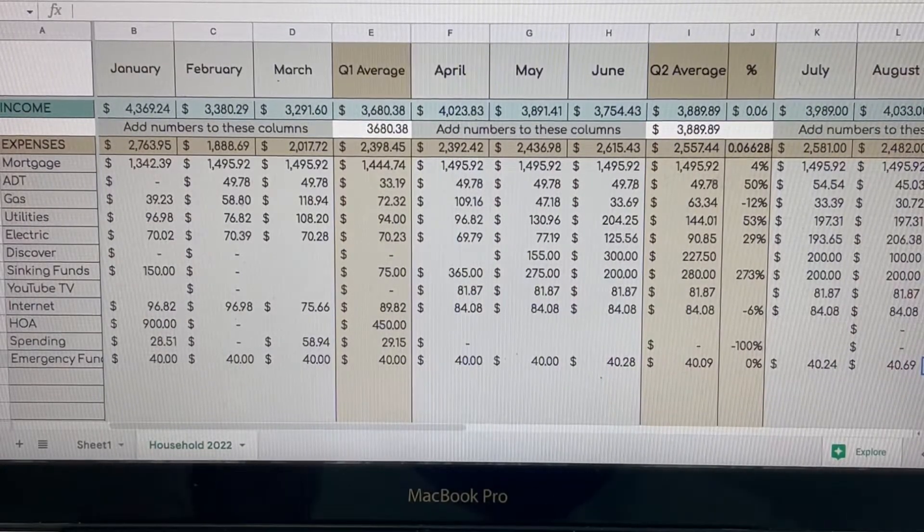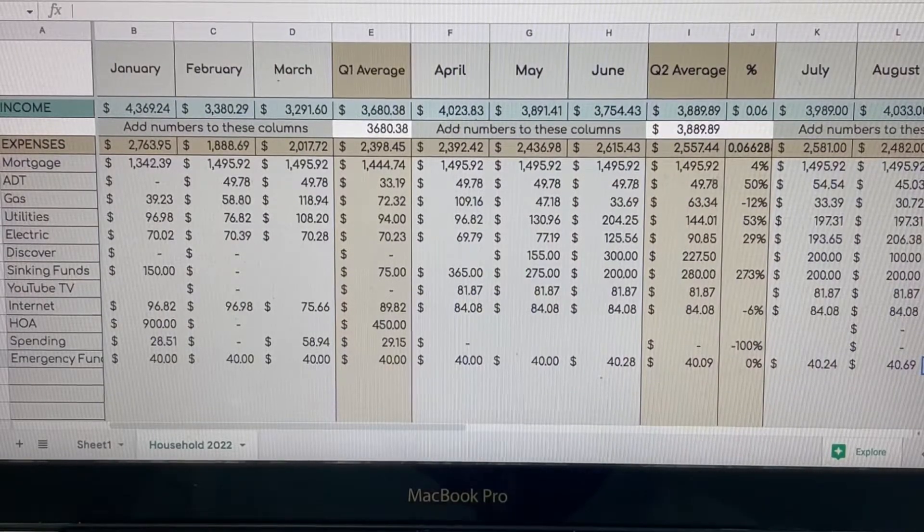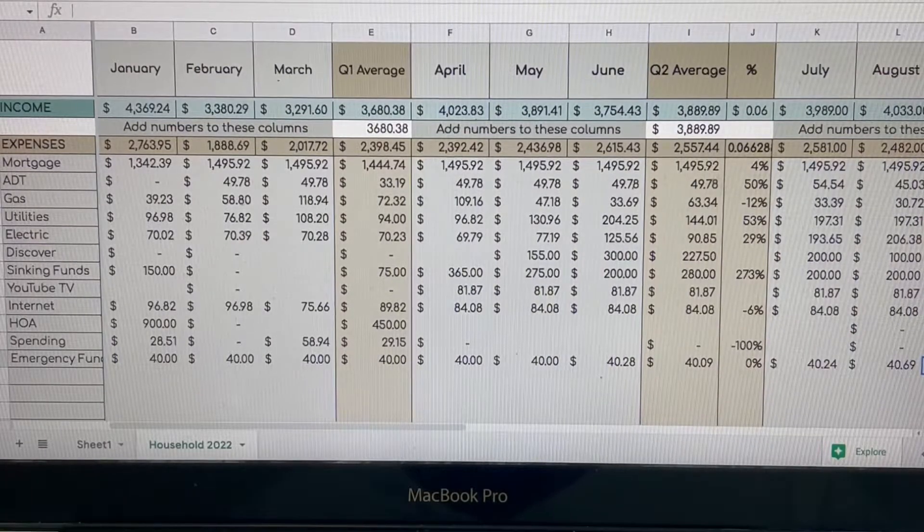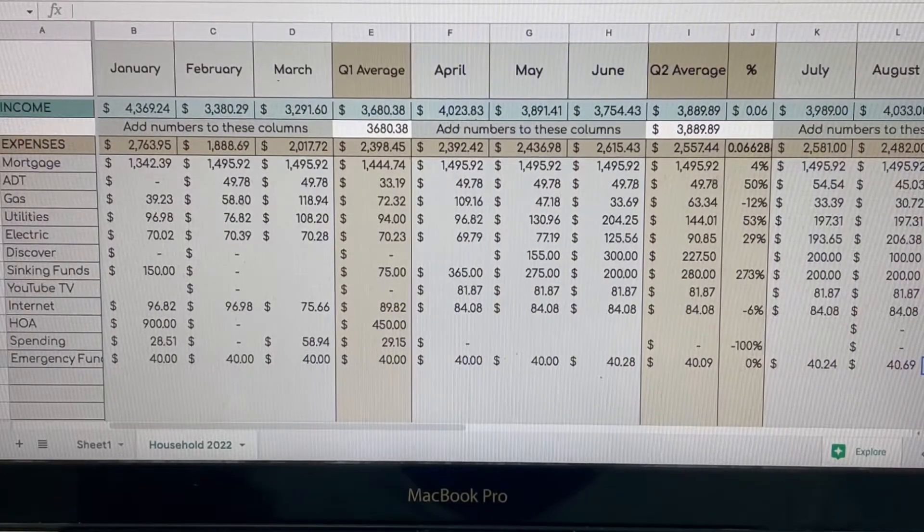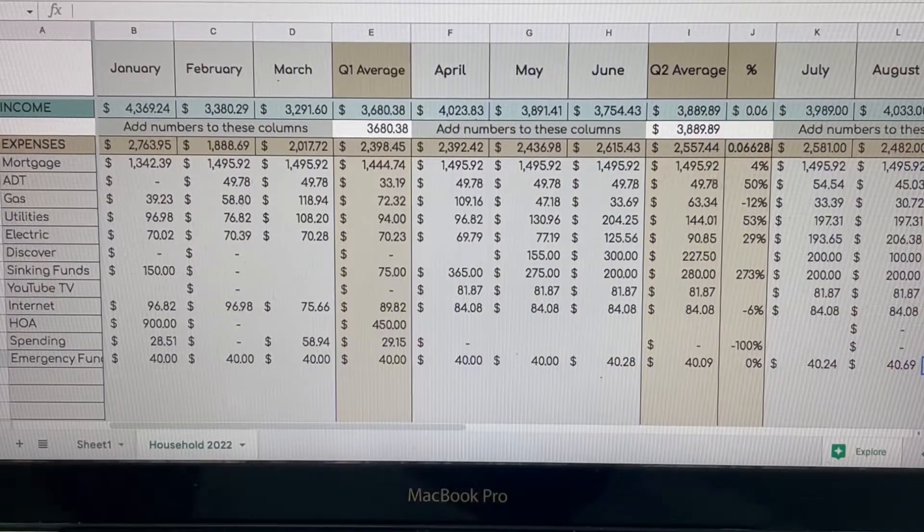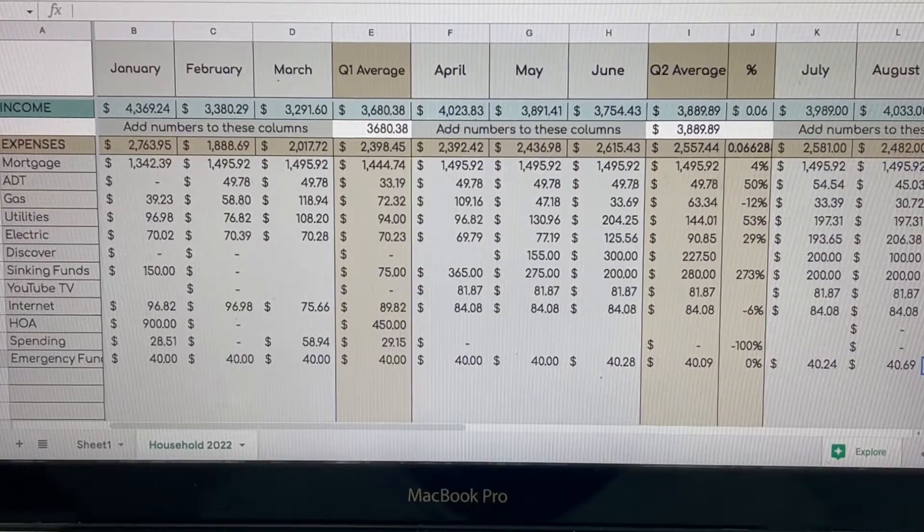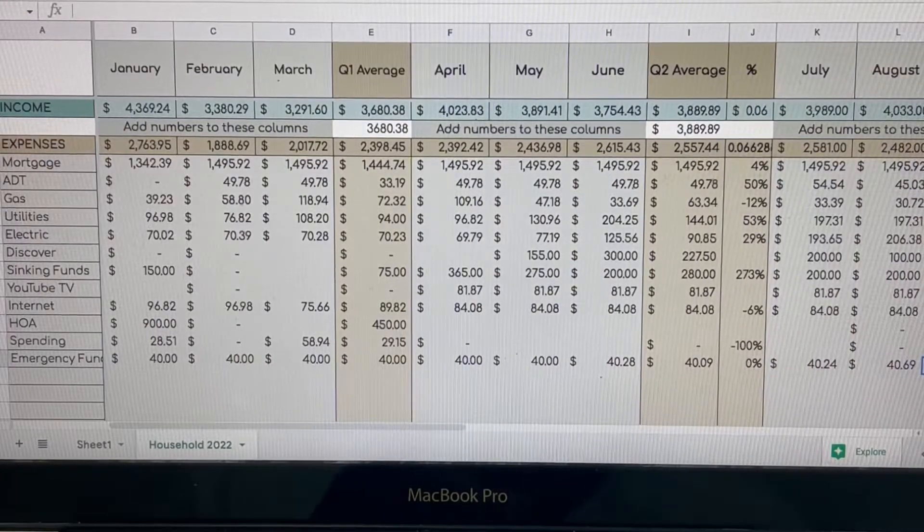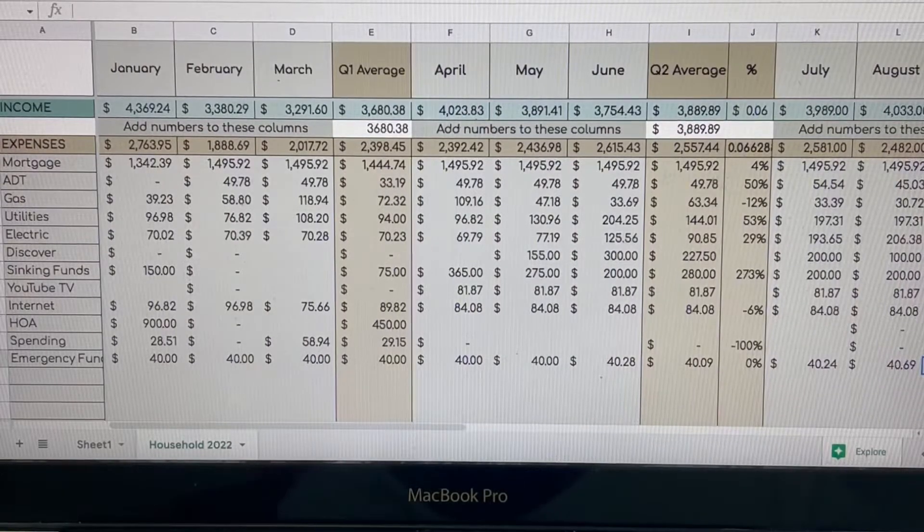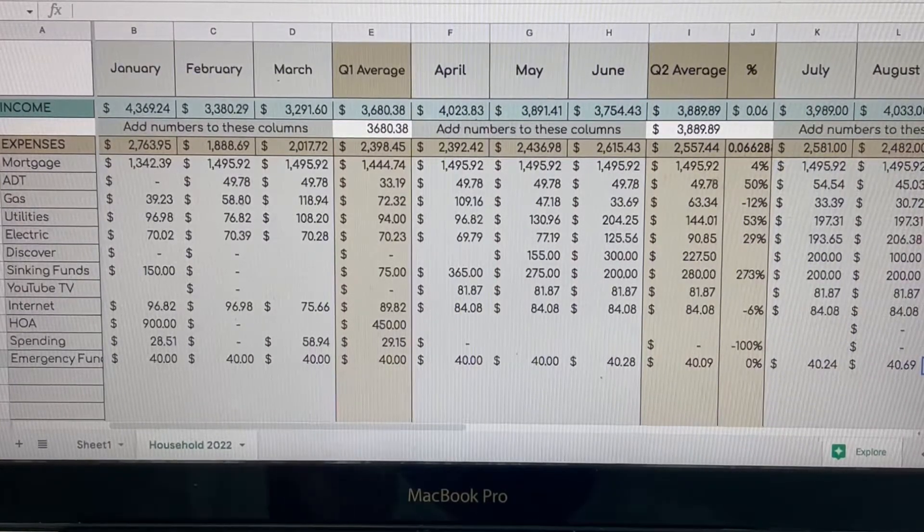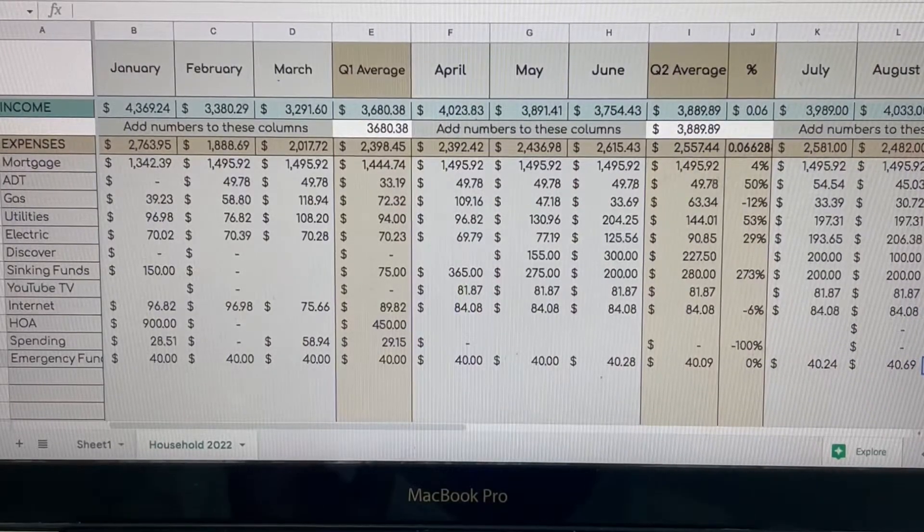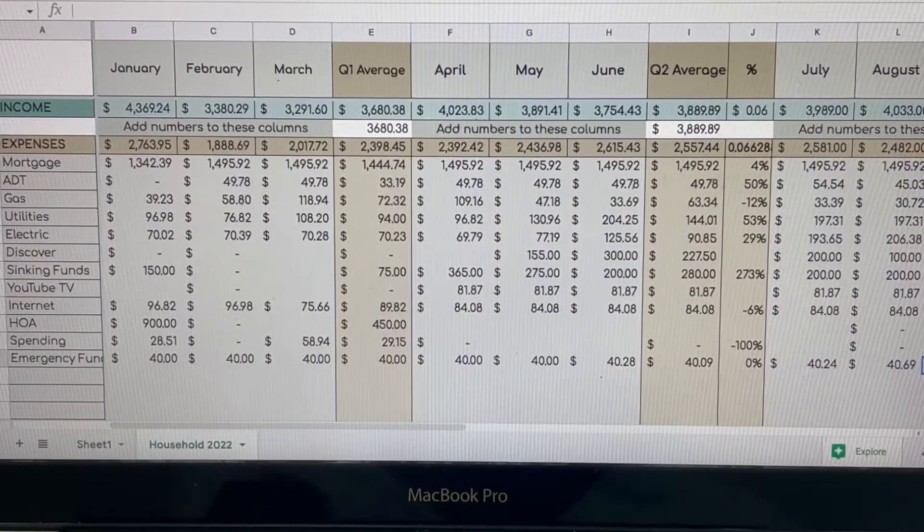When you look at my utilities, my electric and my gas, keep in mind that this is going to be what I used in the previous month. So things like January and February are usually cooler months. Our internet was $96.98 and then emergency fund was $40. Now in March, it was a little bit cooler in February. And because we just had a newborn, we used our gas a lot. So gas was definitely huge in March, which was $118.94. So our income was $3,291.60 and our expenses were $2,017.72. So in Q1, our average income was $3,680.38 and our average expenses were $2,398.45.